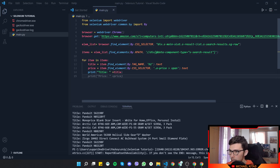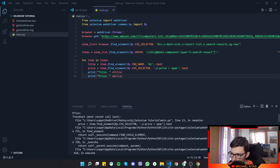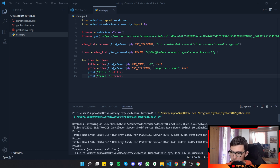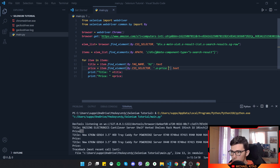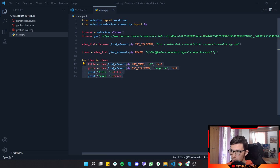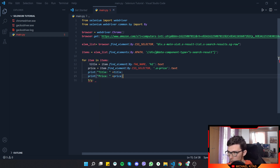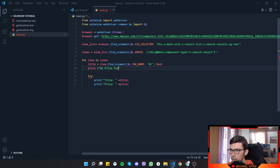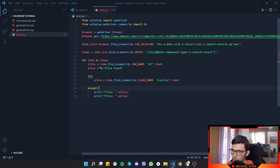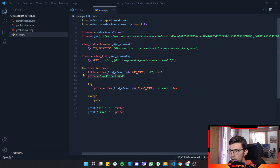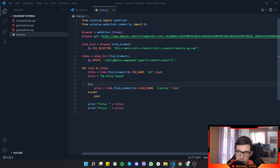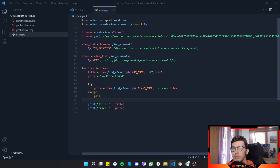Running the app gives an error because some products don't have a price. We wrap the price lookup in a try/except block: by default `price = 'no price found'`, then we attempt to find the element. If it fails, we do nothing, so the app doesn't crash. Now we successfully get prices for products that have them.